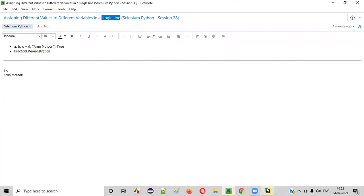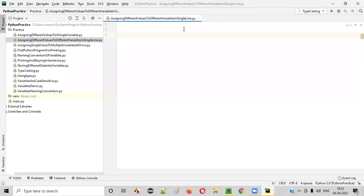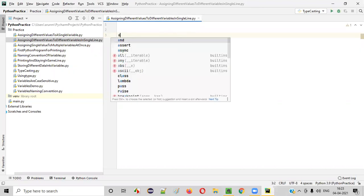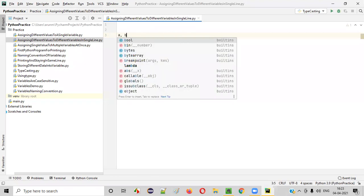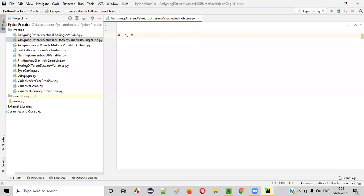First of all let's open this PyCharm. In this Python file of PyCharm let's create variables in a single line. That is three variables I will be creating as multiple variables A comma B comma C. Here multiple variables got created in a single line.